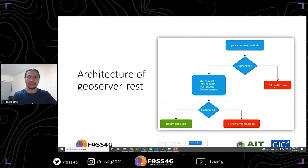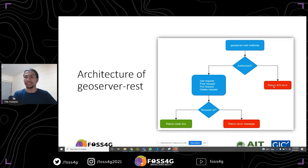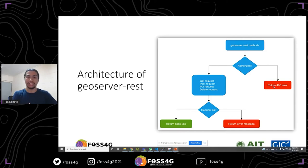The architecture of GeoServer REST is quite simple. First, the user provides a username and password. If authentication is correct, it will allow REST requests — GET, POST, PUT, and DELETE. If authentication fails, it will return a 403 error, meaning an authentication error. If authentication succeeds and the request parameters are correct, it will return a 2XX success code. If the parameters are wrong or the method is not allowed, it will return an error message with the corresponding status code.